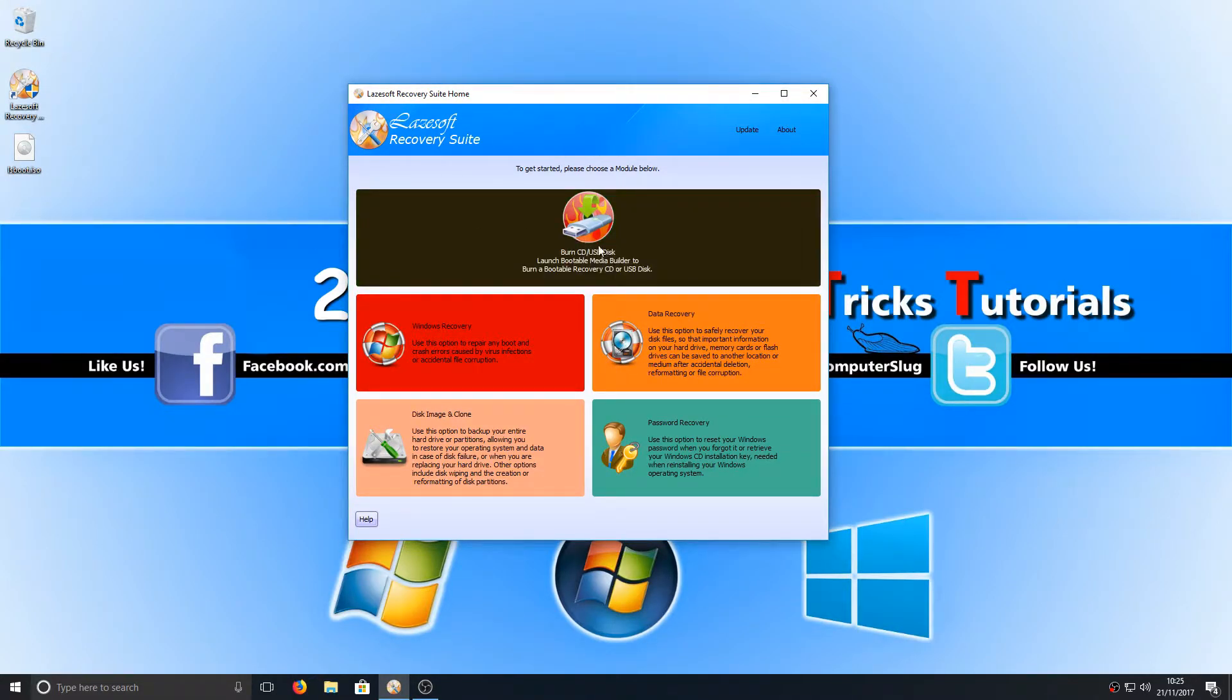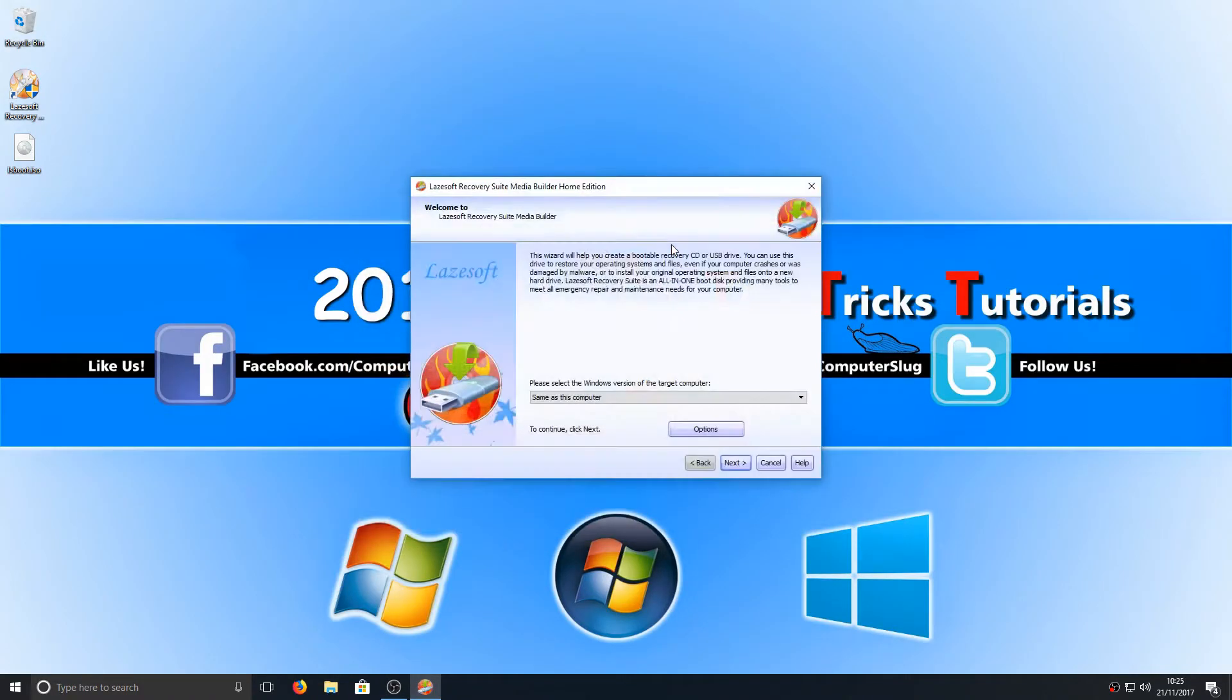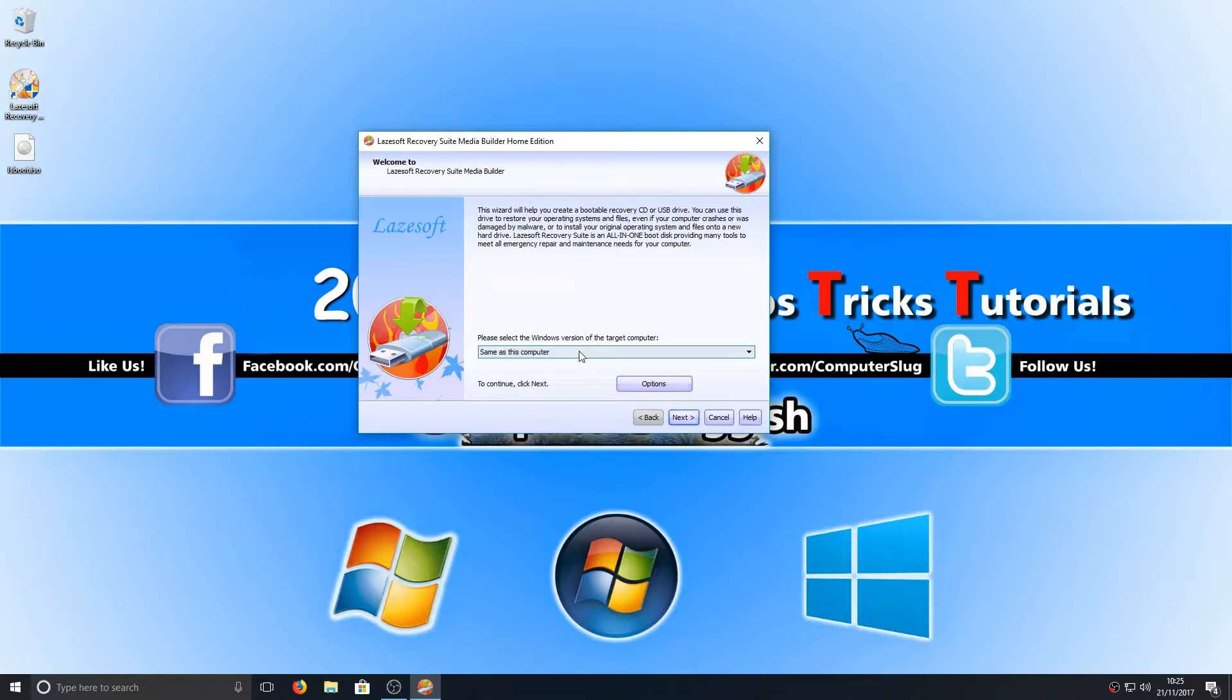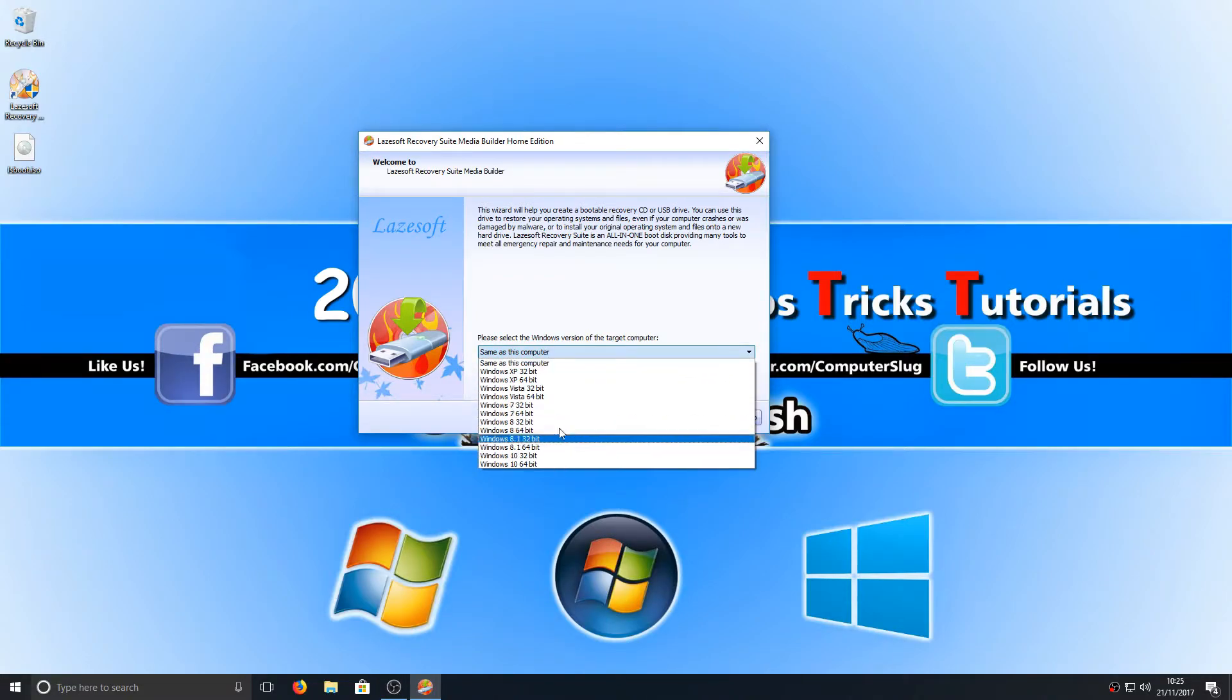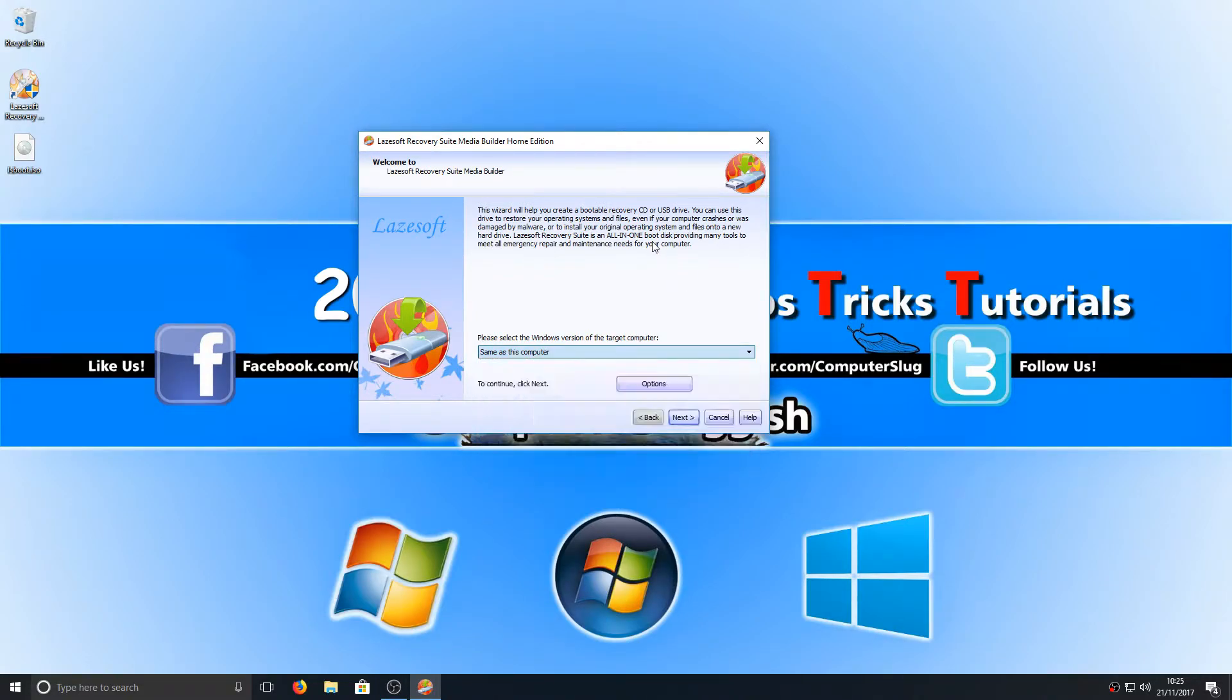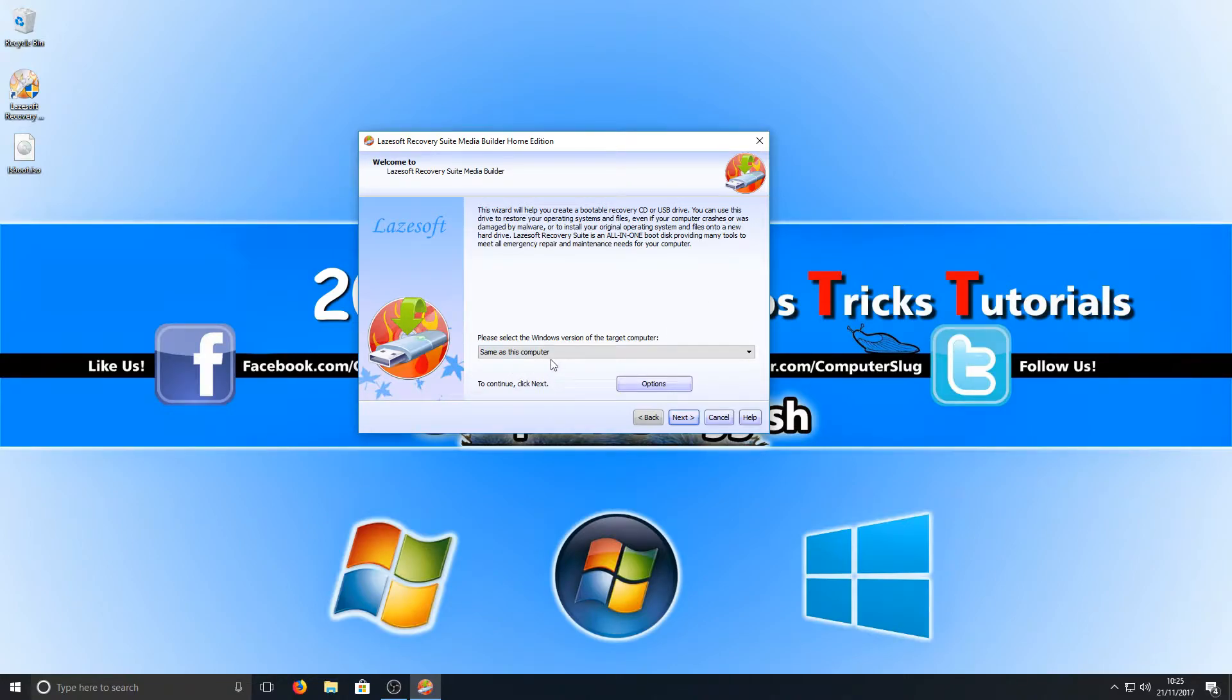Once you're on this screen, you need to press Burn CD/USB Disk. Then you need to select the version of Windows you want to recover your password on. I'm going to be using Windows 10, which is the same on this machine, so I'm just going to keep it at 'same as this computer'.